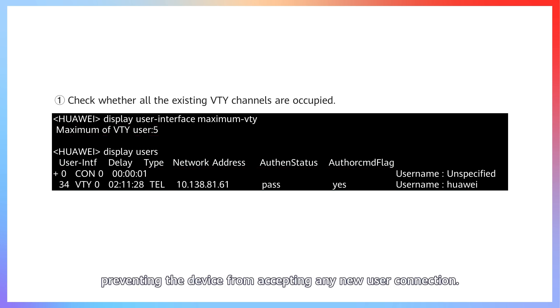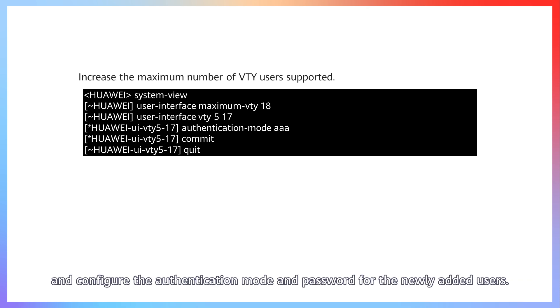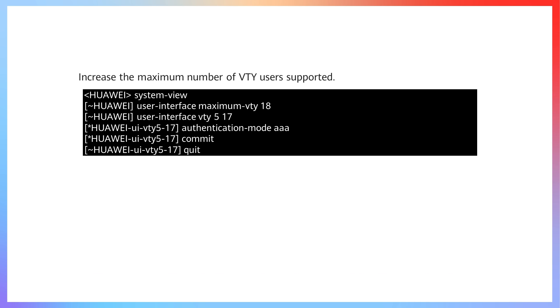This prevents the device from accepting any new user connection. In this case, you can increase the maximum number of VTY users supported and configure the authentication mode and password for the newly added users.